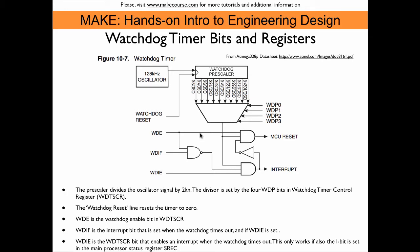All we have to do in the main loop is reset this timer before it times out, and that prevents the reset. If something happens and we don't get to the reset command in the main loop, the timer automatically times out. Depending on what we select with these three bits, we get a reset or an interrupt is triggered.